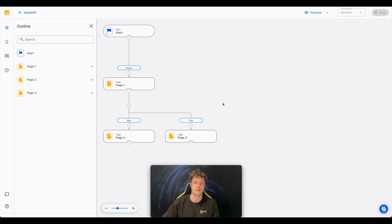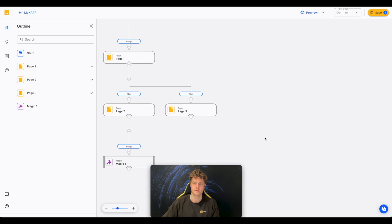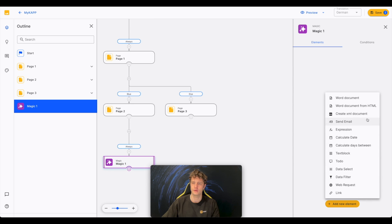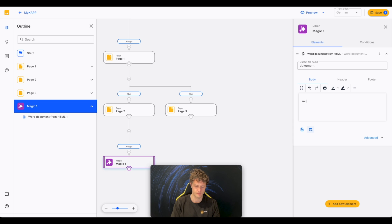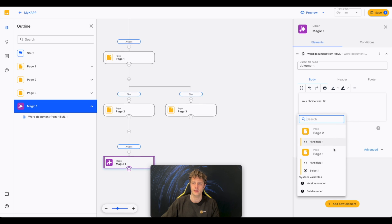Let's go back. Now I will add a magic node that will create a document that refers to the choice made by our user.